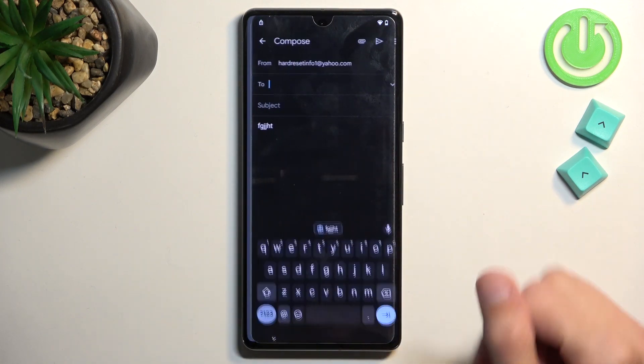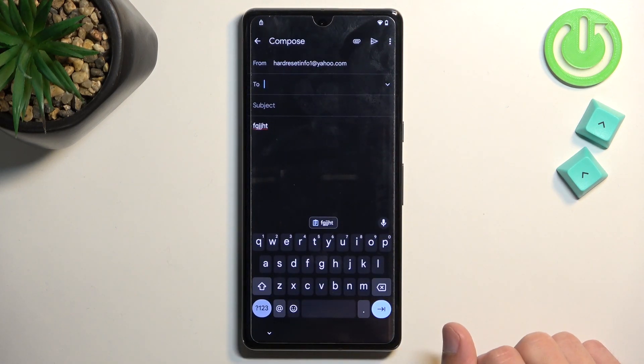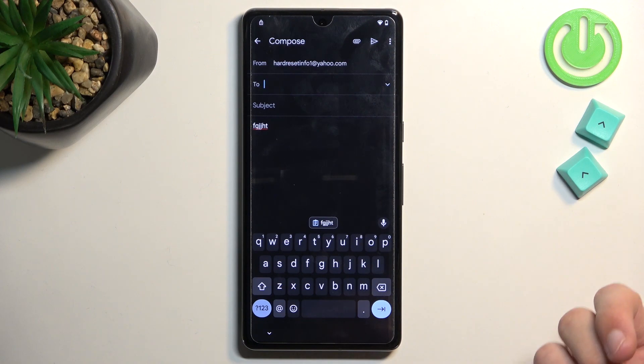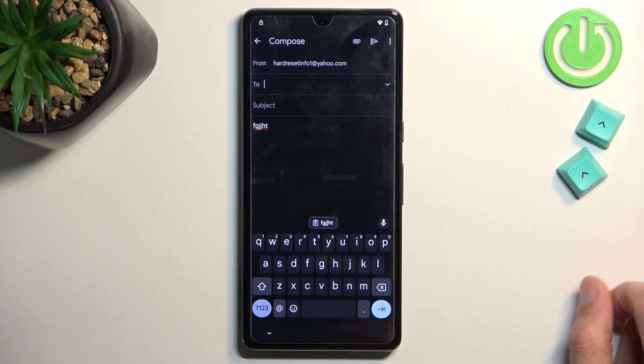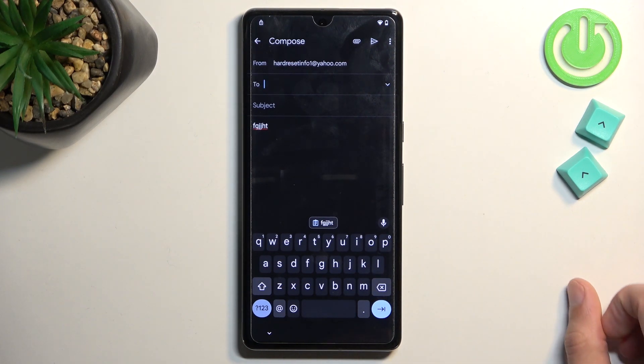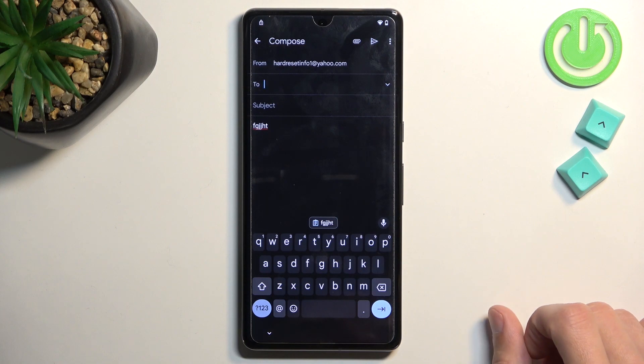From here, you're going to select Gmail. Now for me, it automatically opens it up because I have already signed into my Gmail. Oh, technically not Gmail. It's Yahoo to be more precise.